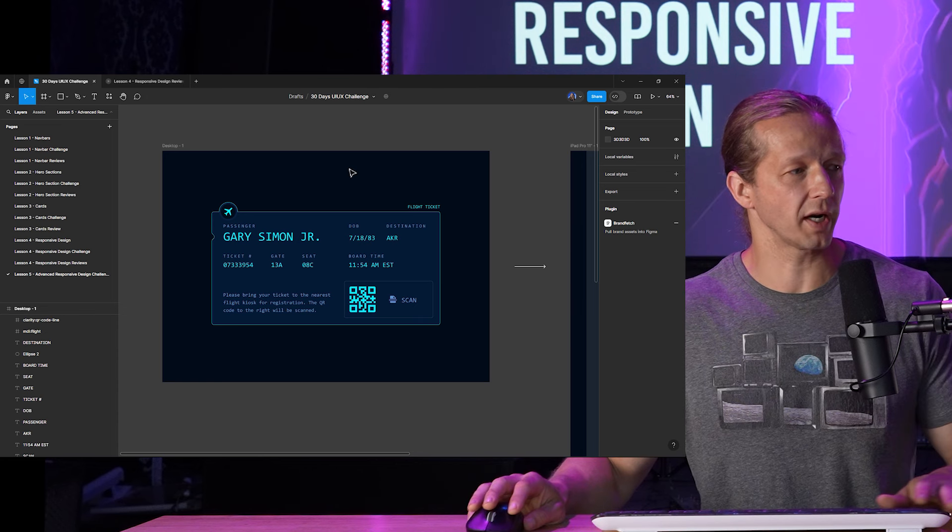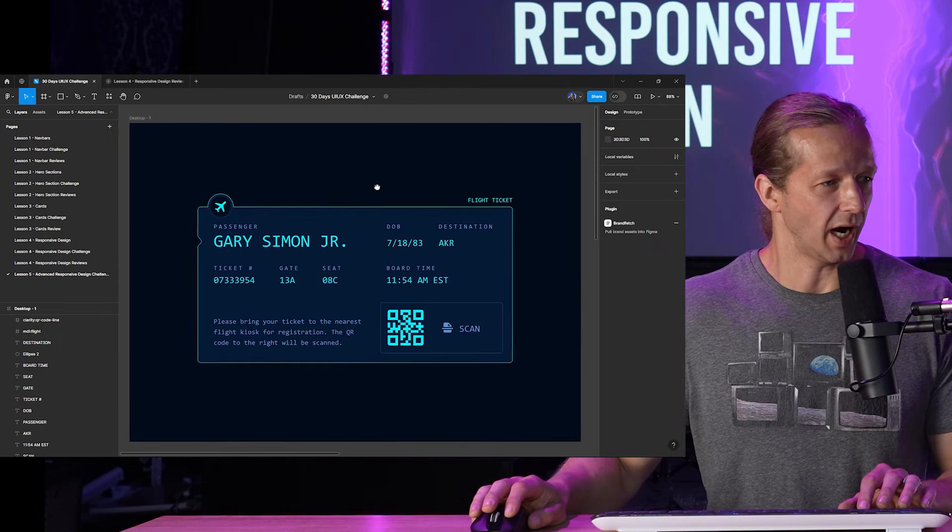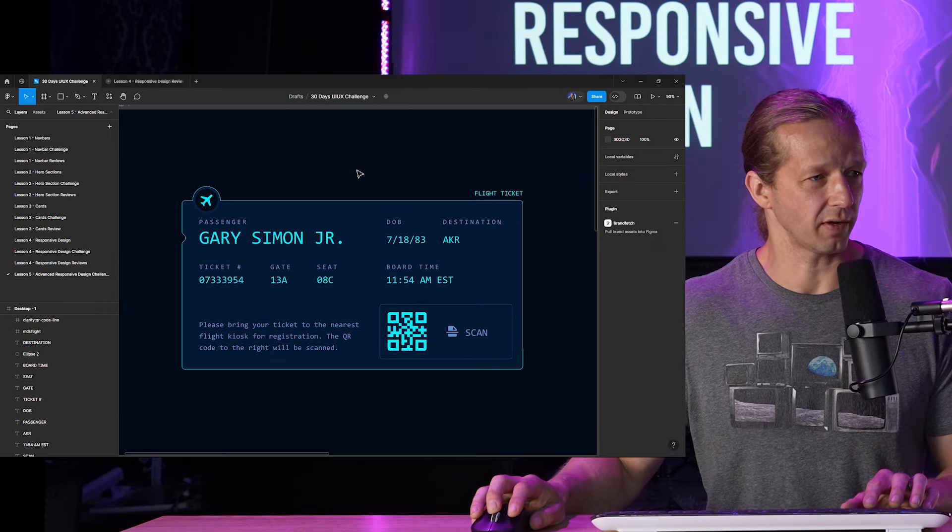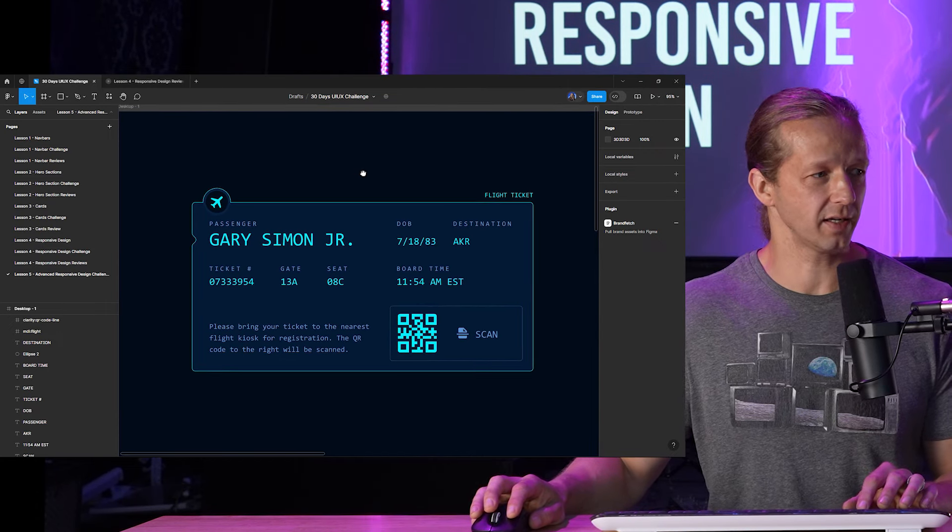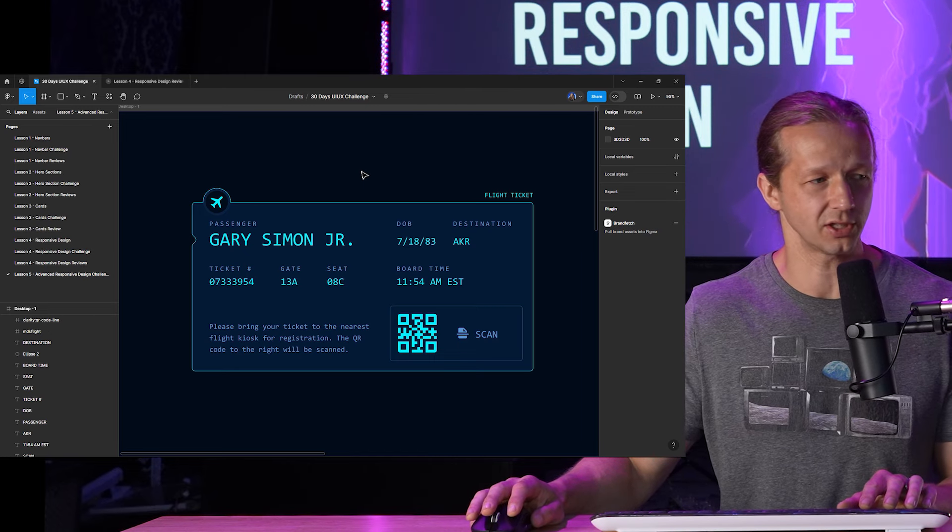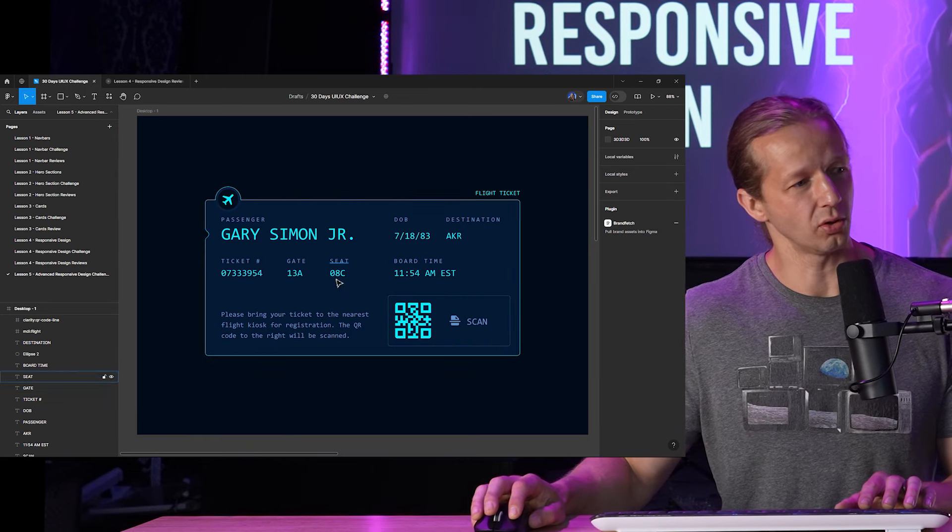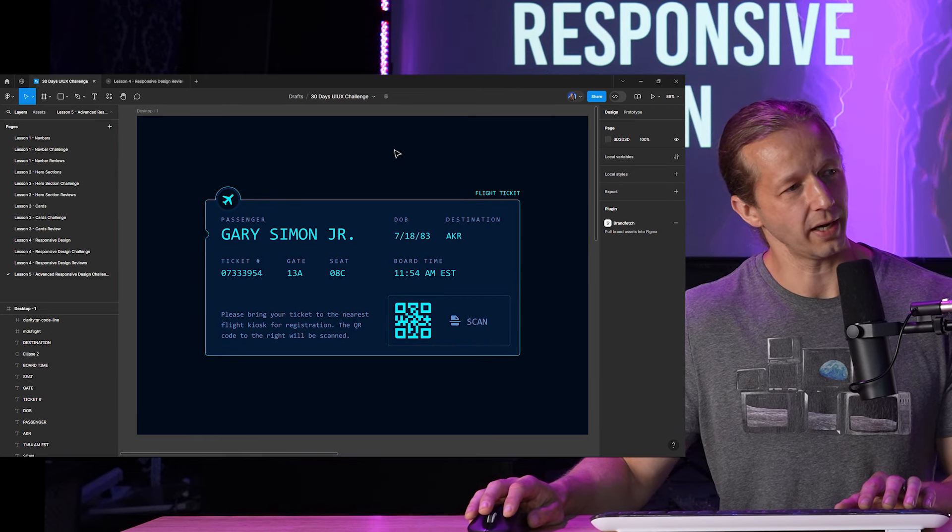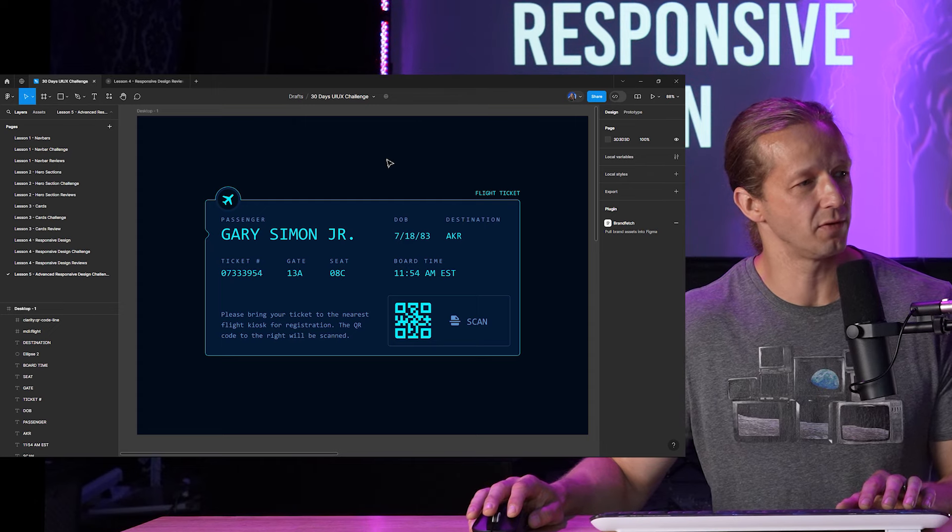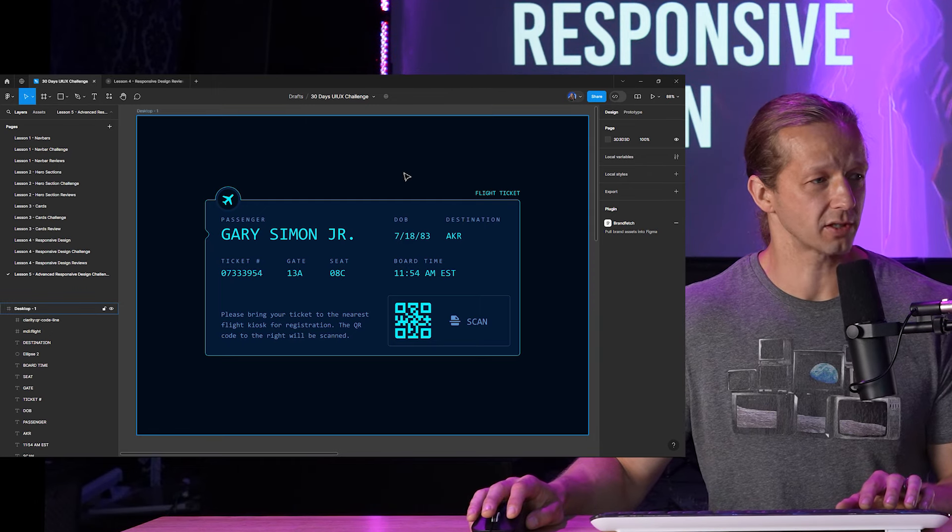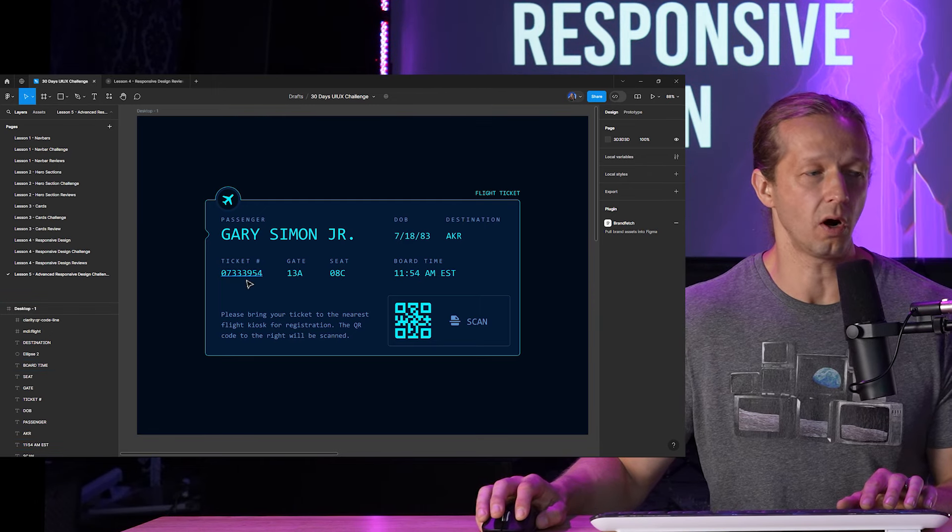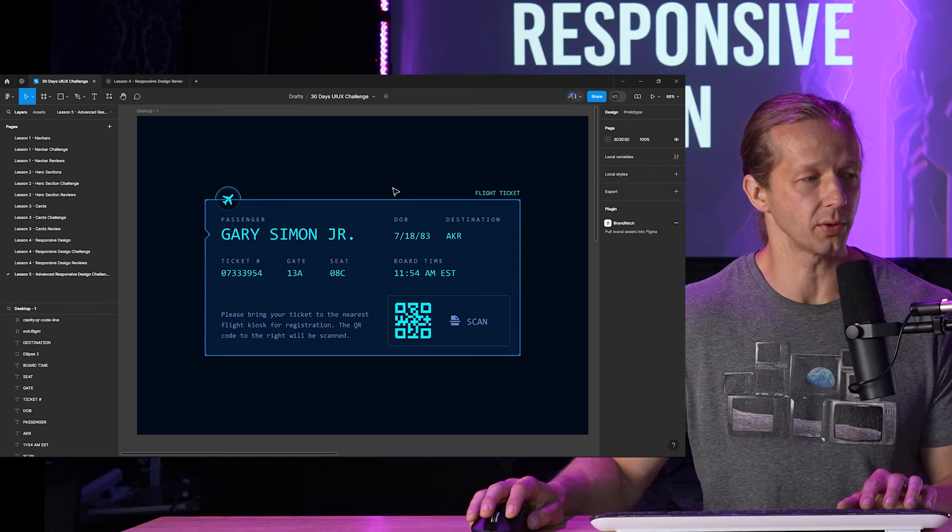So this is what we're going to focus on right here. I designed this yesterday. This is just kind of like a fictional digital flight ticket essentially for an airline passenger and we can see it's kind of cool. It looks kind of futuristic if you will and there's a lot happening here in terms of the content rows and columns.